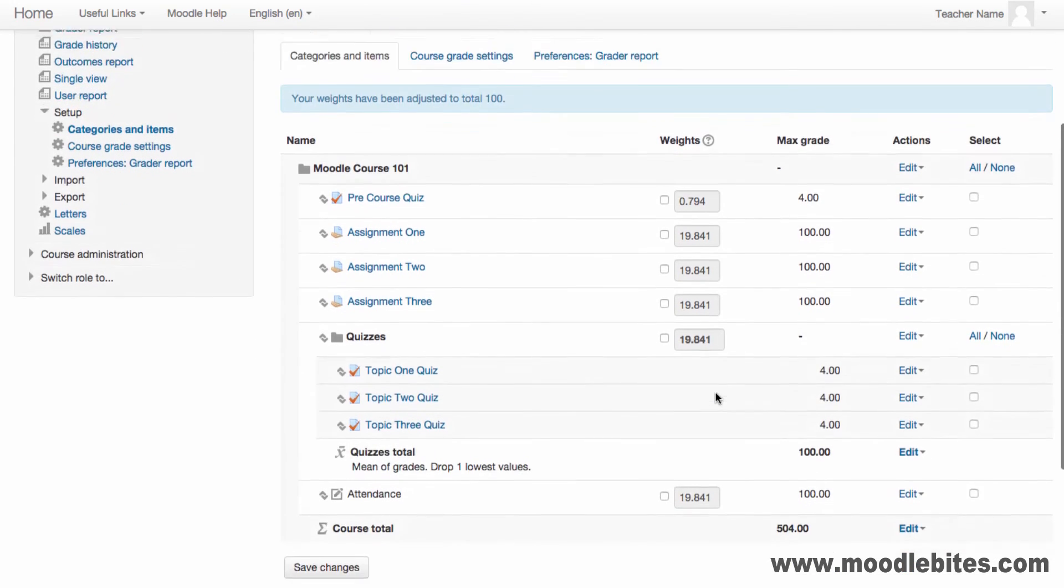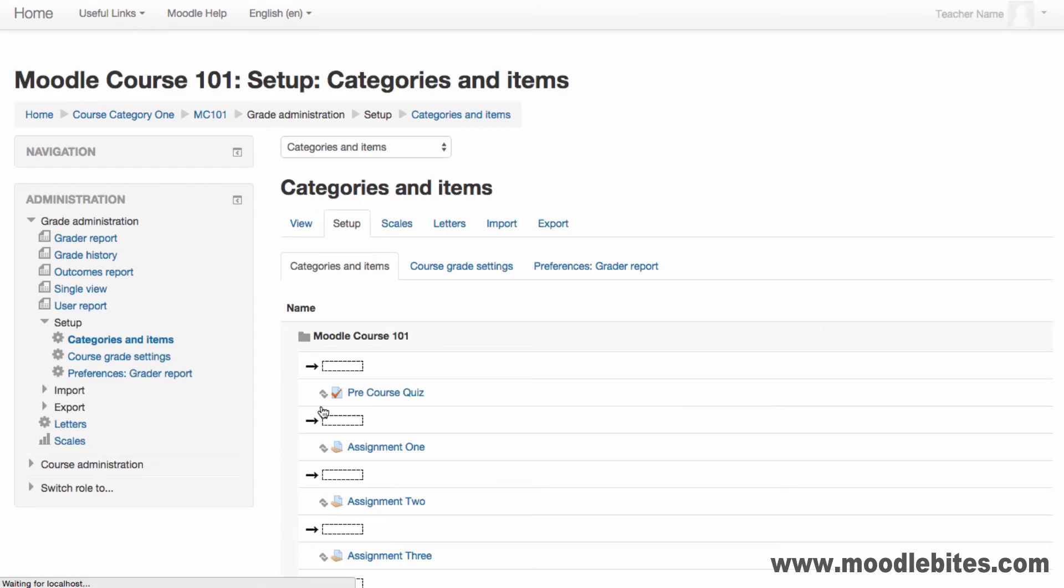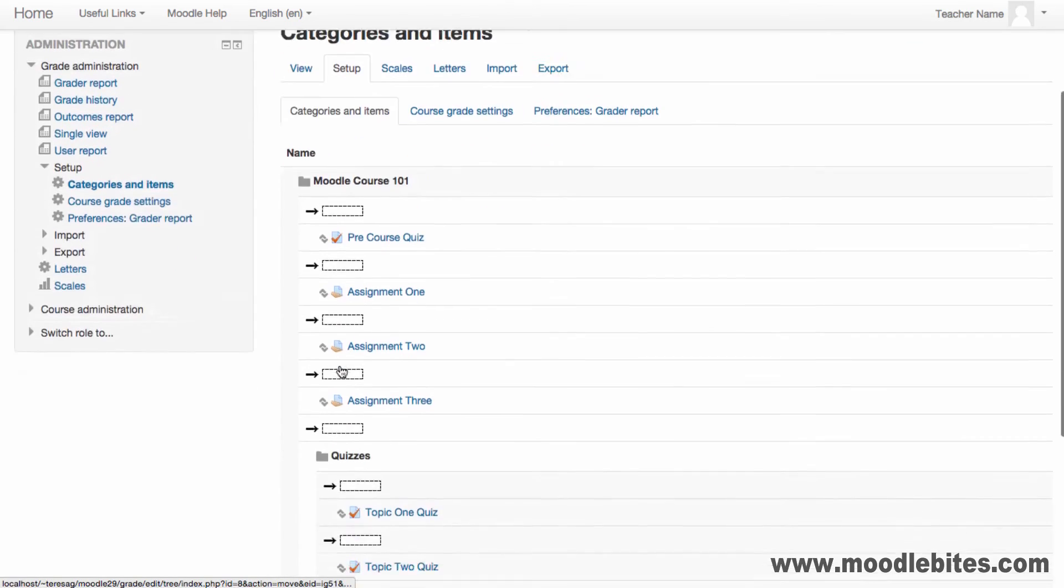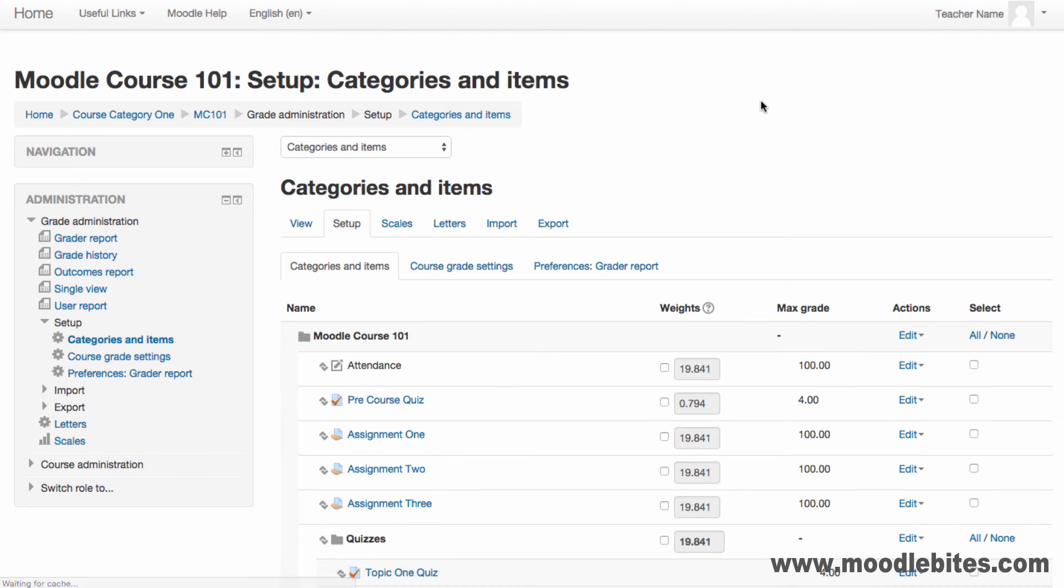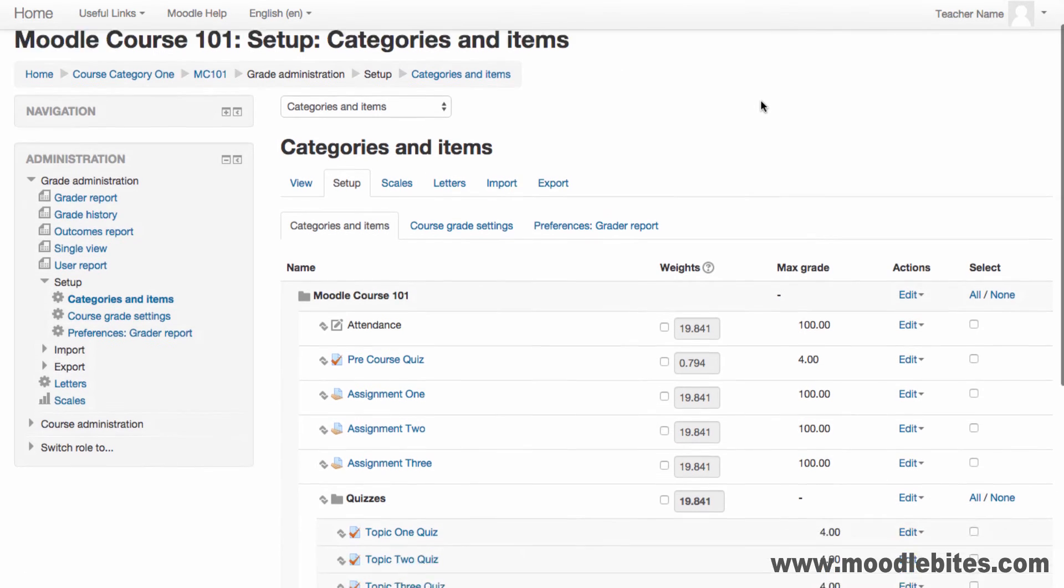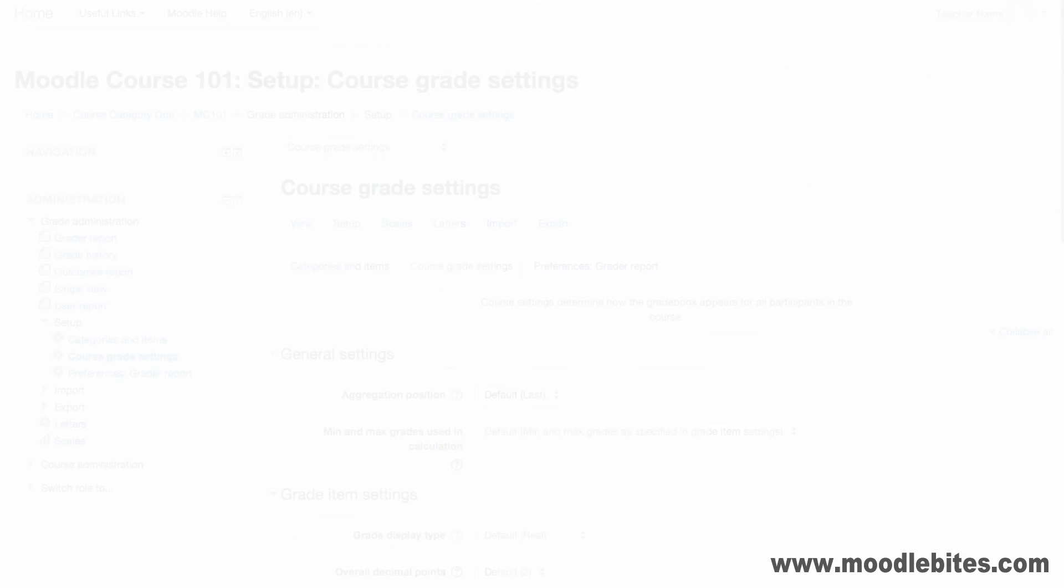Use the Edit Settings action to view or update a grade item's settings. Use the Move icon to arrange your grade items. This will be the order of the grades in the user report.